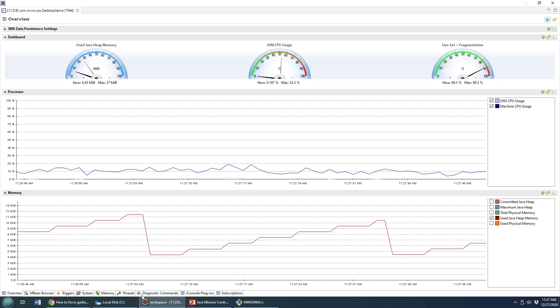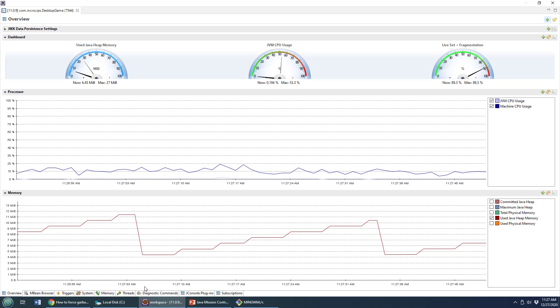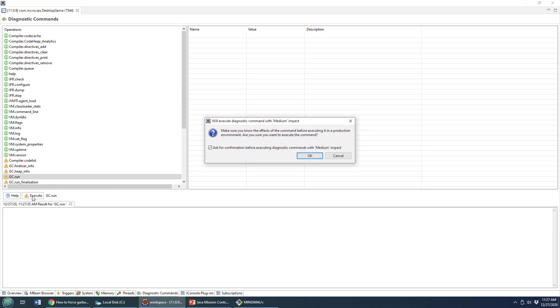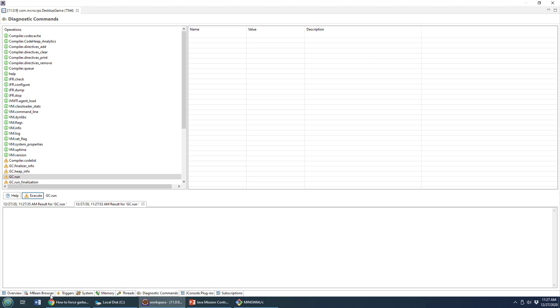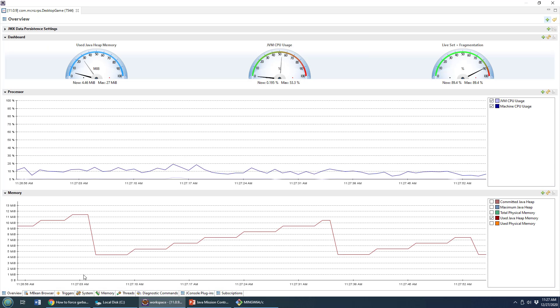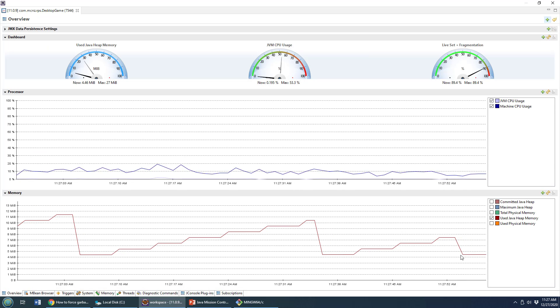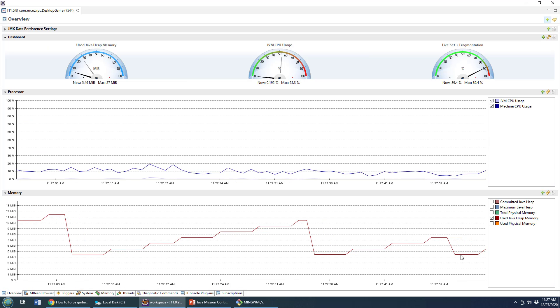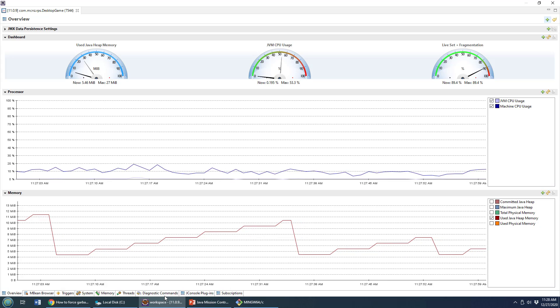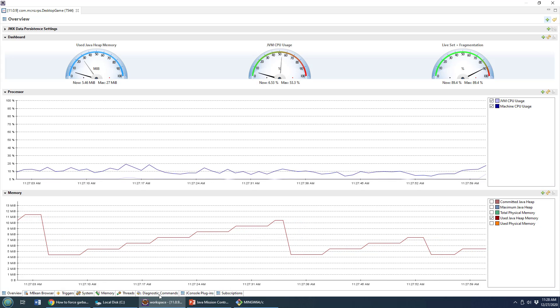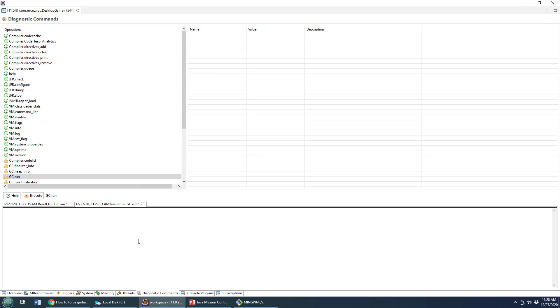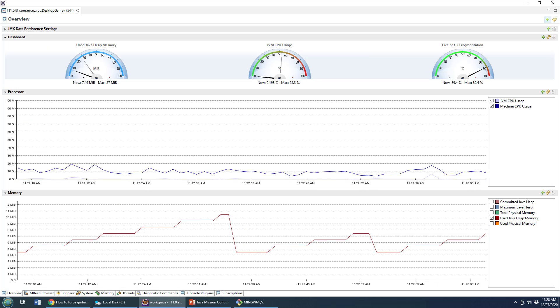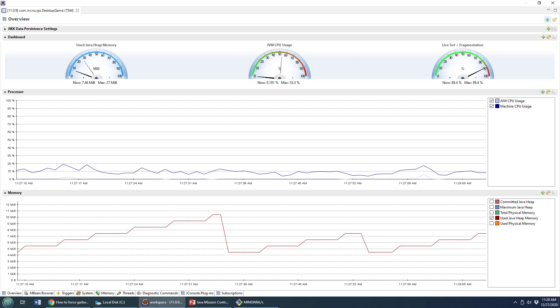Once again, as it rises up there, I can do this all day long, just run garbage collection again, execute. Okay, come back to the overview window. And you notice bam, we've had garbage collection run once again. So there's another way that we can go in and run garbage collection, do it right from the diagnostic command tool in Java mission control.